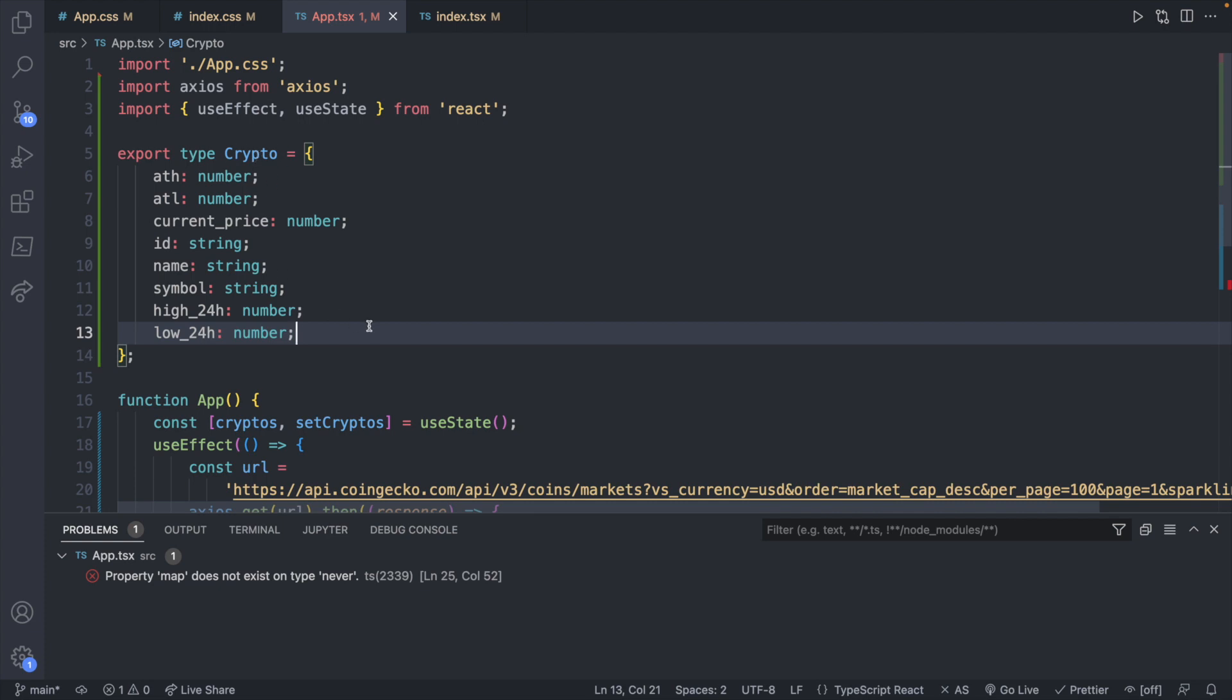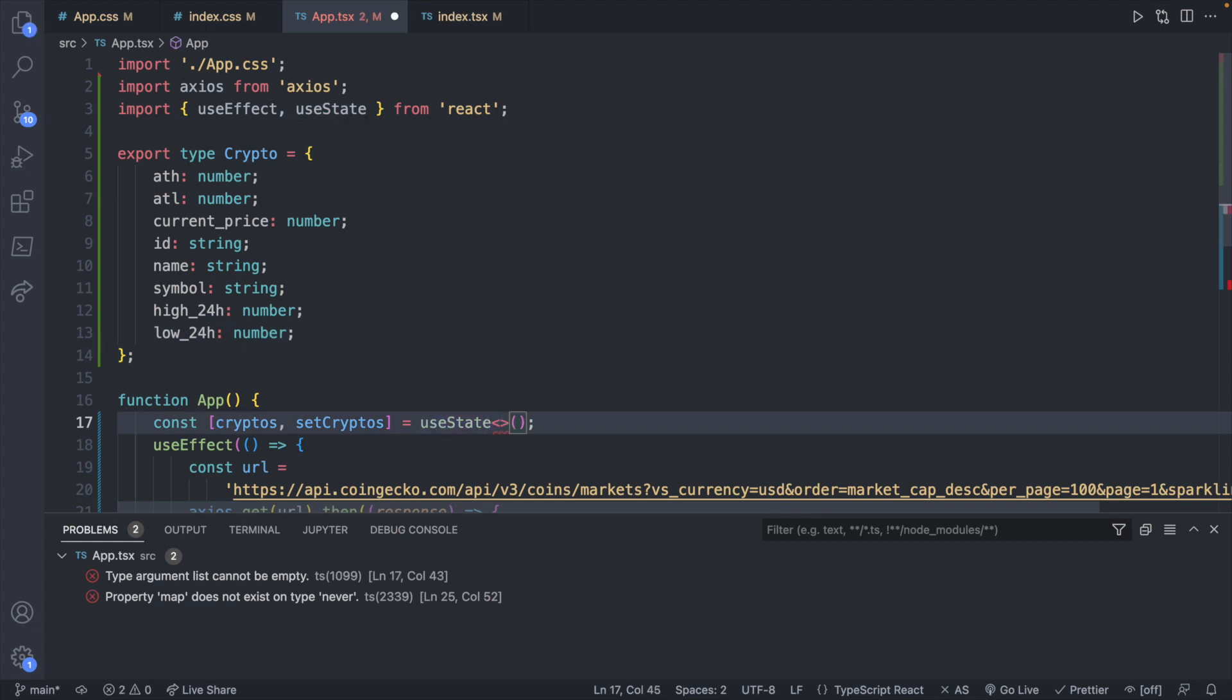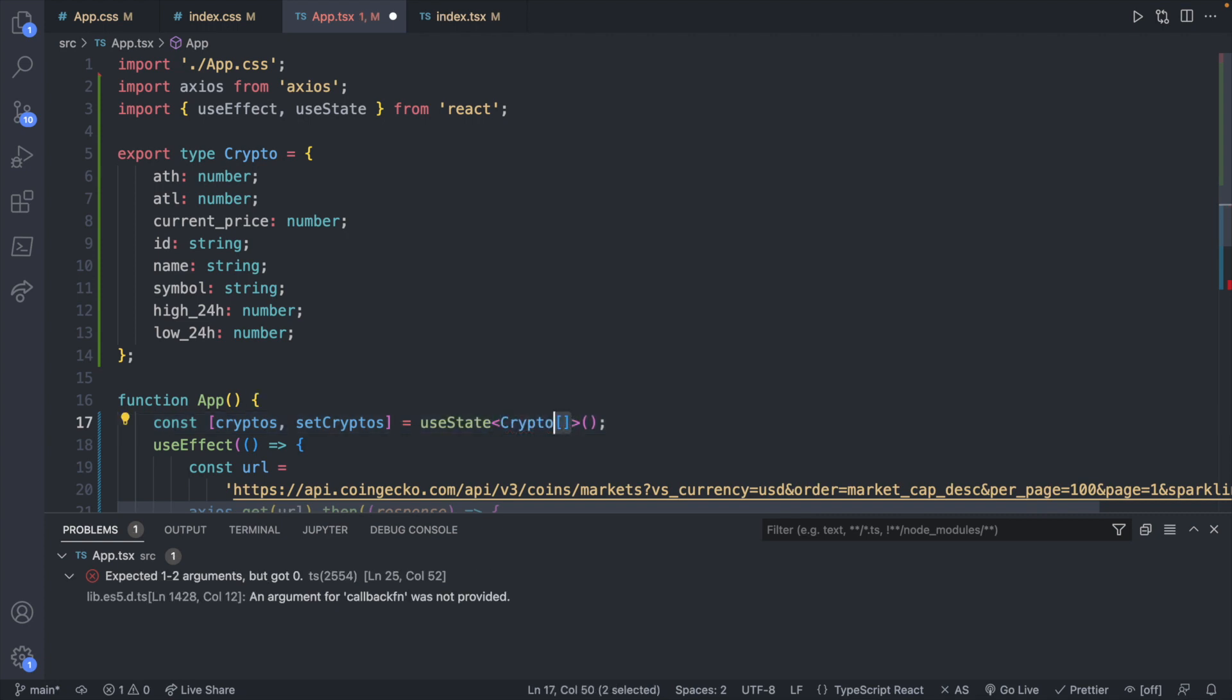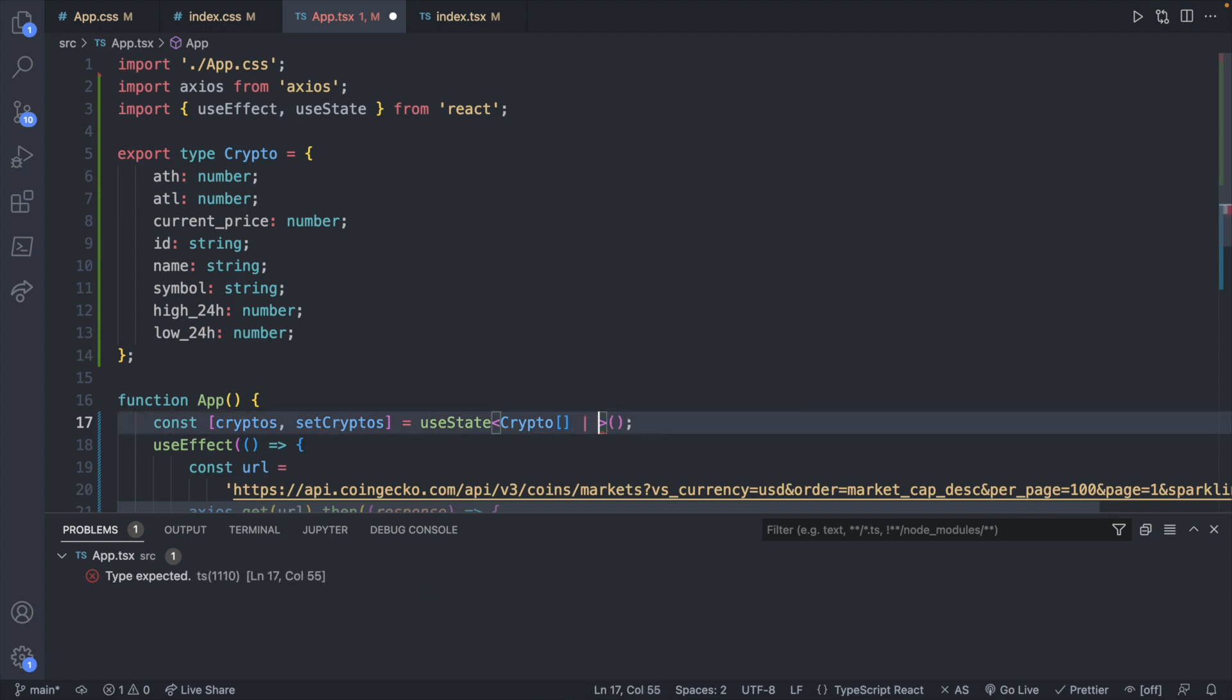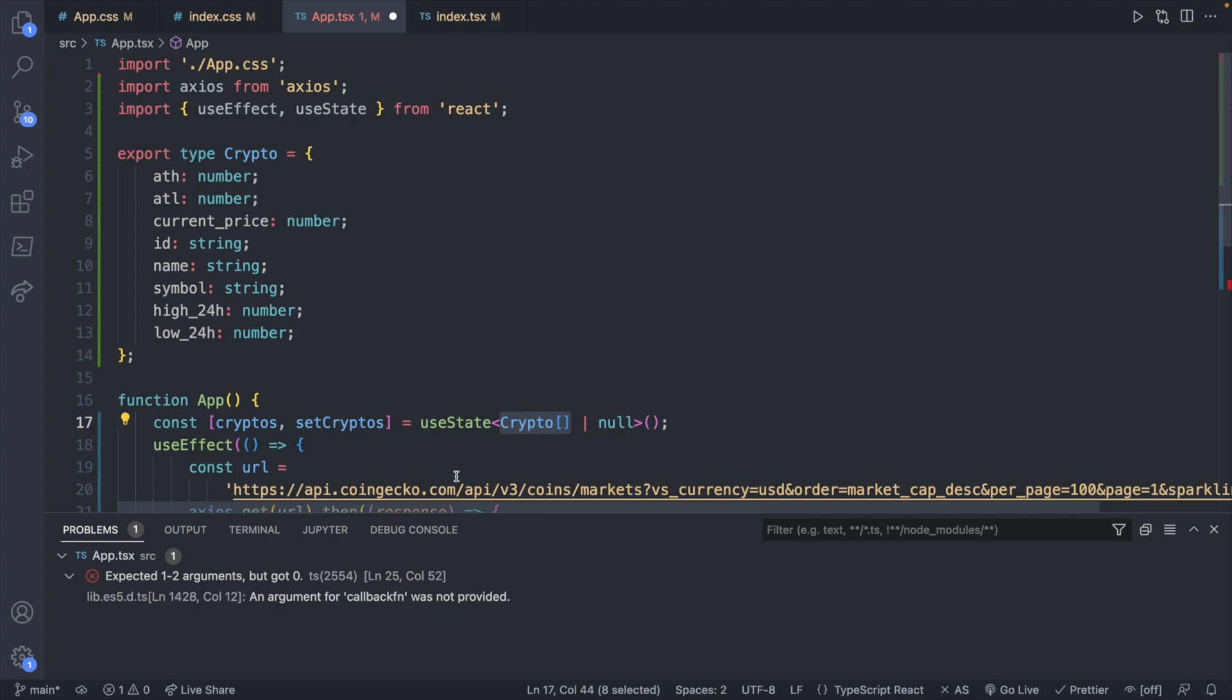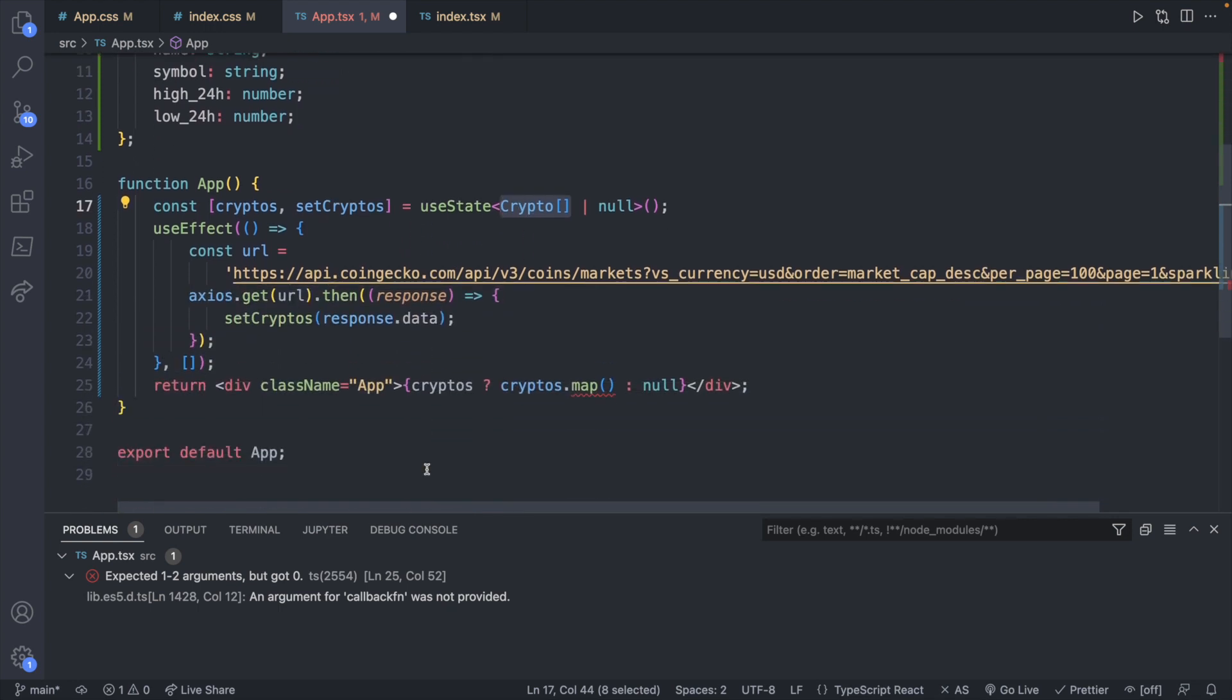Now that we have this type we can say that the state should be of this type, but not just a single crypto, it's actually an array. To do this what we're going to do is after the useState, before the parentheses, you're going to use less than and greater than angle brackets here. You're going to say crypto is the type and then use square brackets to say that it's an array. Then you can use the pipe or the or symbol or the union symbol and say null. So this can either be null if we don't have any returned, or it's going to be an array of crypto. Now that we told it what type to expect we no longer get that same error.